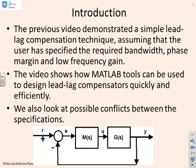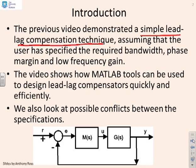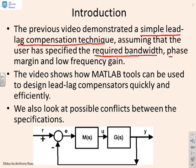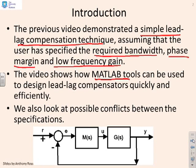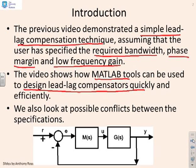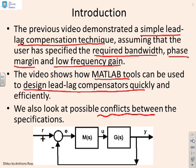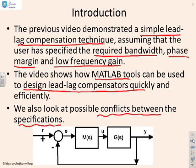The previous video has demonstrated what you might call a simple lead-lag compensation technique, assuming that you have specified the required bandwidth, a desired or target phase margin, and the required low frequency gain. This video is going to look at how we can use MATLAB tools in order to design the compensator quickly and efficiently given those requirements. Now you might also want to look at possible conflicts between specifications, but we won't do that in this particular video here.